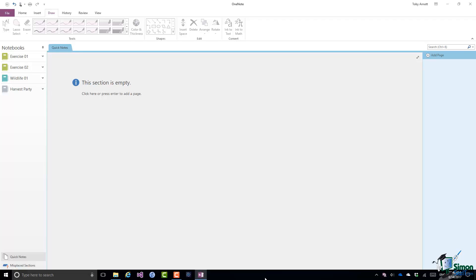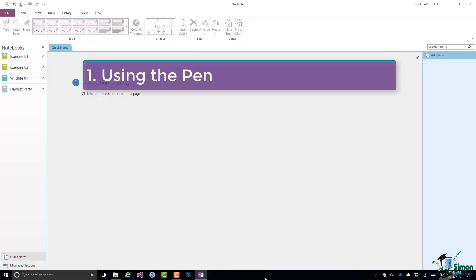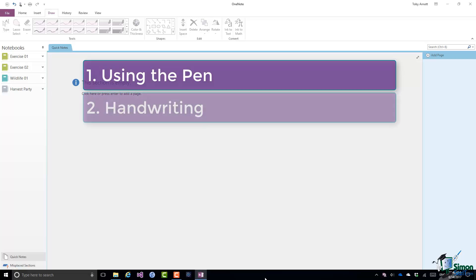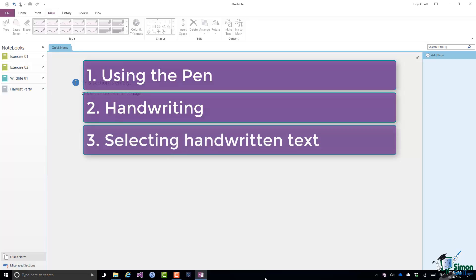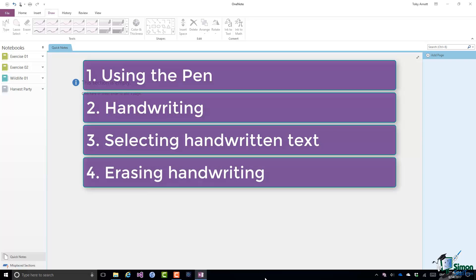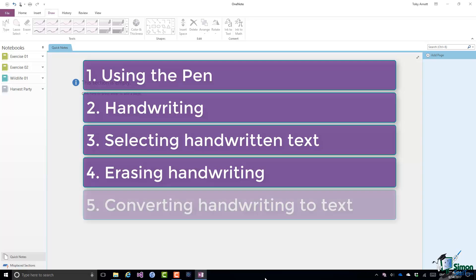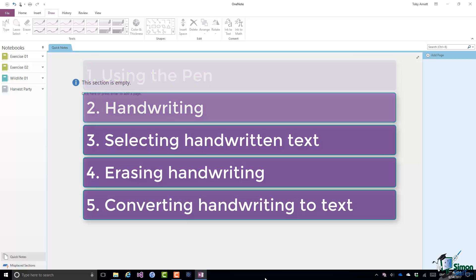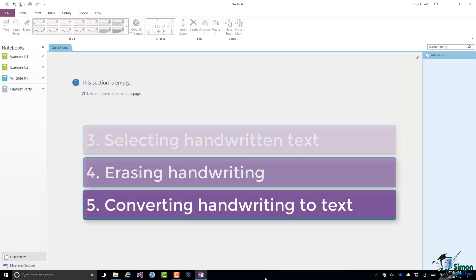It's quite a short section, but I'll start by looking at using the pen and explaining that in a bit more detail. I'll do some handwriting and show you how to select handwritten text. And then I'll demonstrate erasing handwriting, and finally we'll take another look at converting handwriting to text.